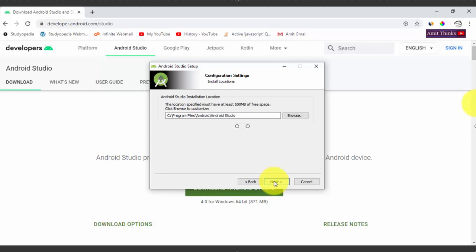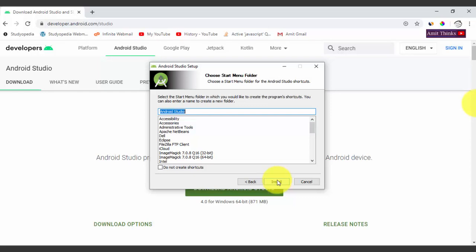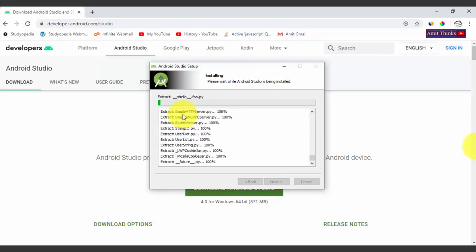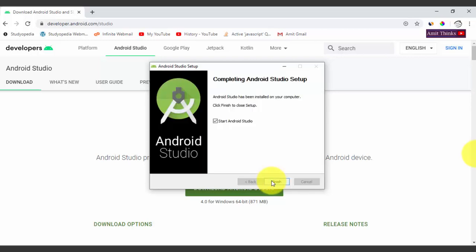It will ask for the installation location — it must have at least 500 MB of free space. It will install under C:\Program Files\Android\Android Studio. Click Next, or browse to change the location. On the next screen you can choose the Start Menu folder and whether to create a shortcut. Keep the defaults and click Install. The extraction and installation begins. Once complete, click Next — installation is complete. You can start Android Studio directly from here.